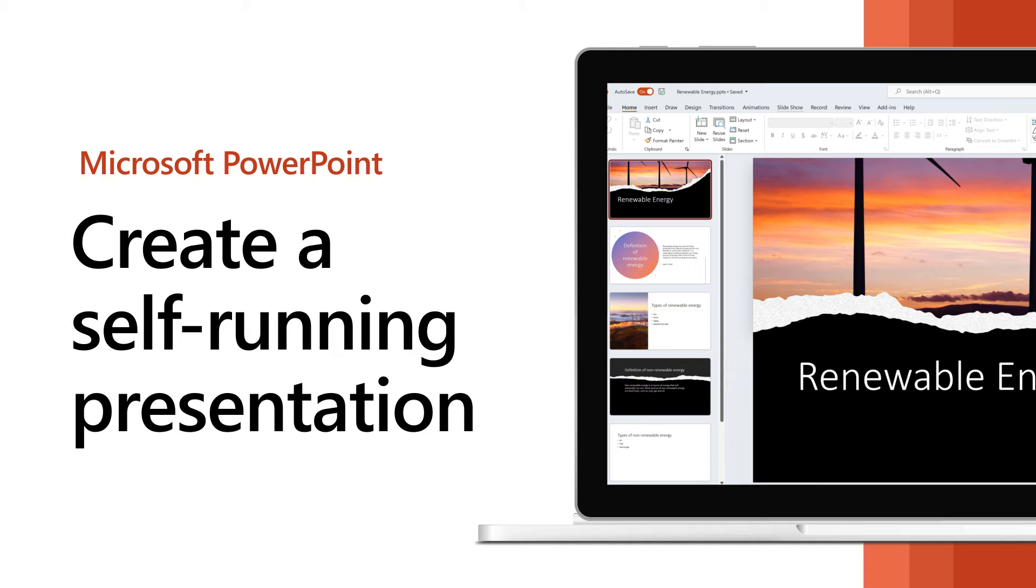A self-running presentation can run unattended at a trade show or convention.